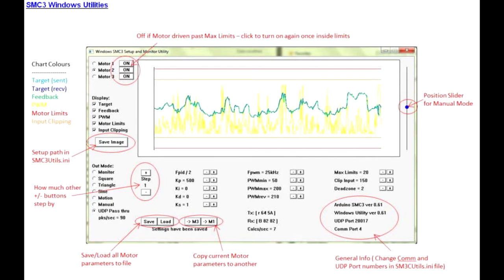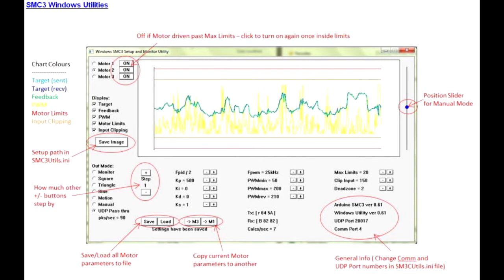As you change values, the SMC3 utility writes the values to the Arduino where they are permanently stored. Be careful using the test waveforms such as the sine wave with your actuator as it may exceed the maximum travel and cause damage. I couldn't find a way to change the amplitude of the waveforms, so I simply used the manual control.